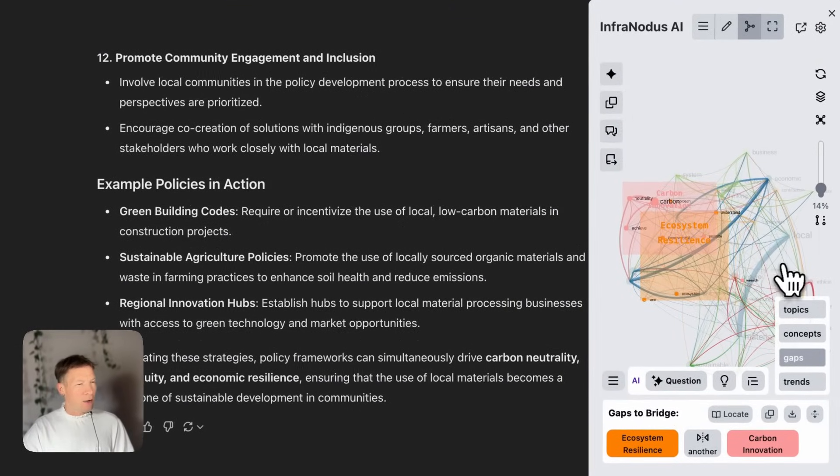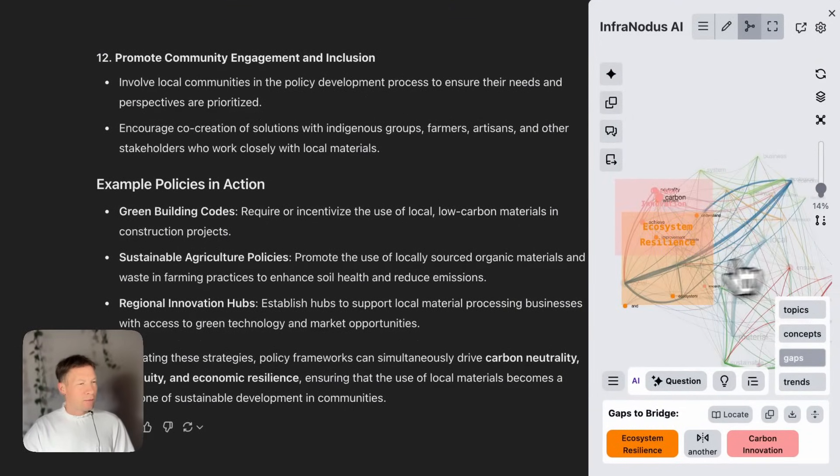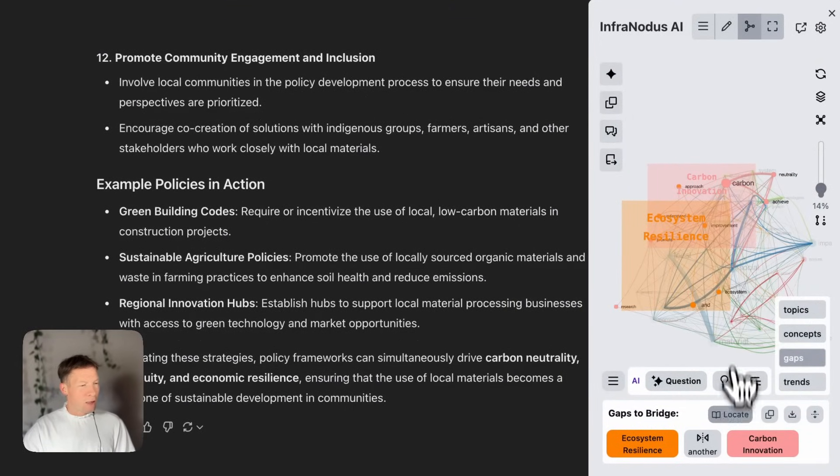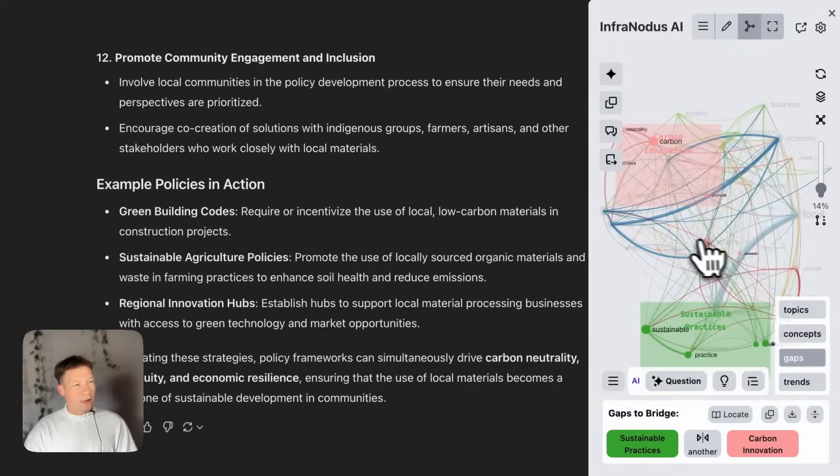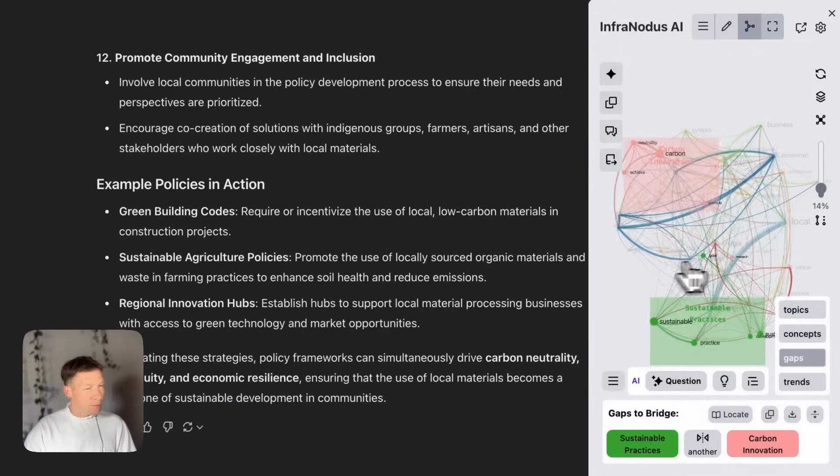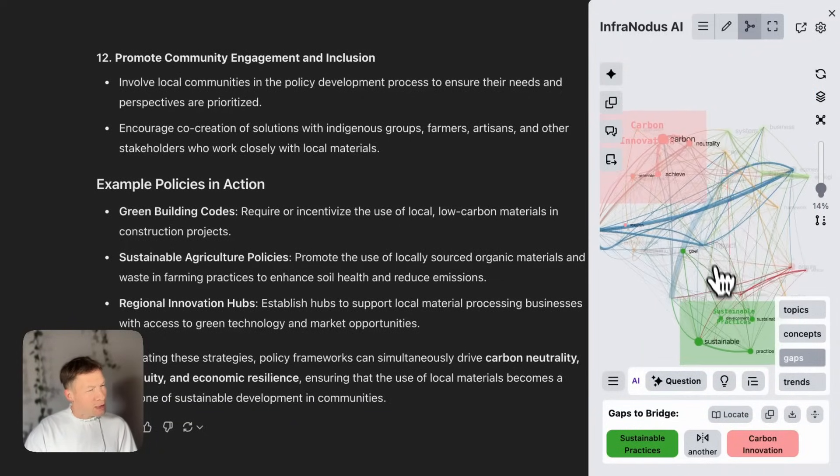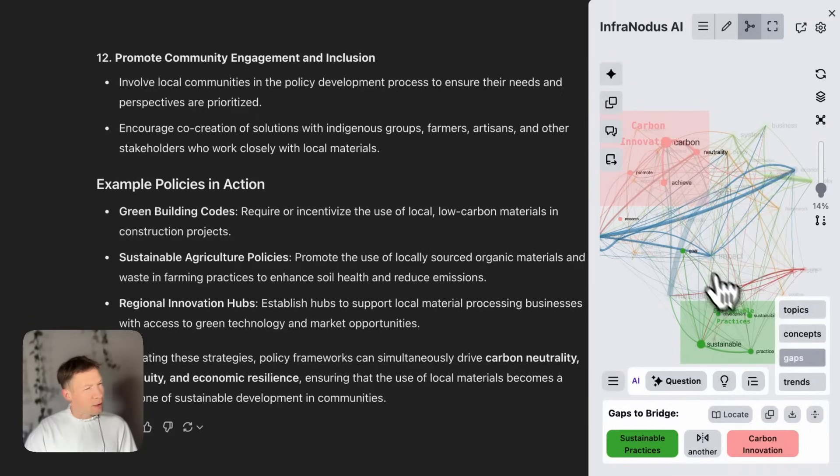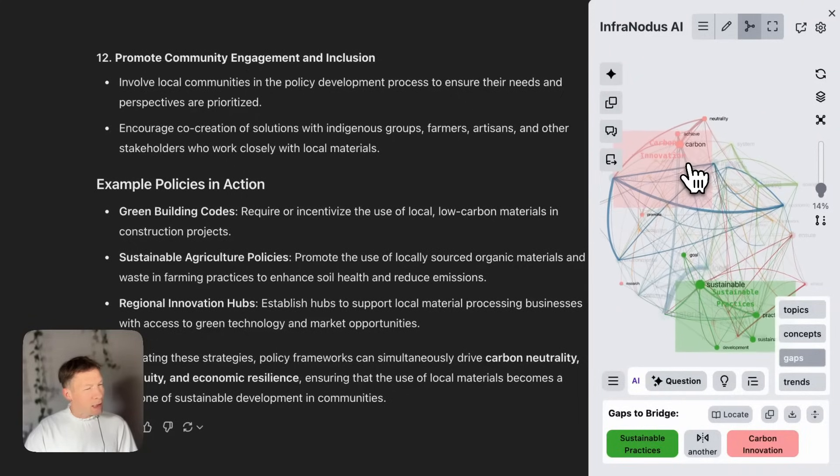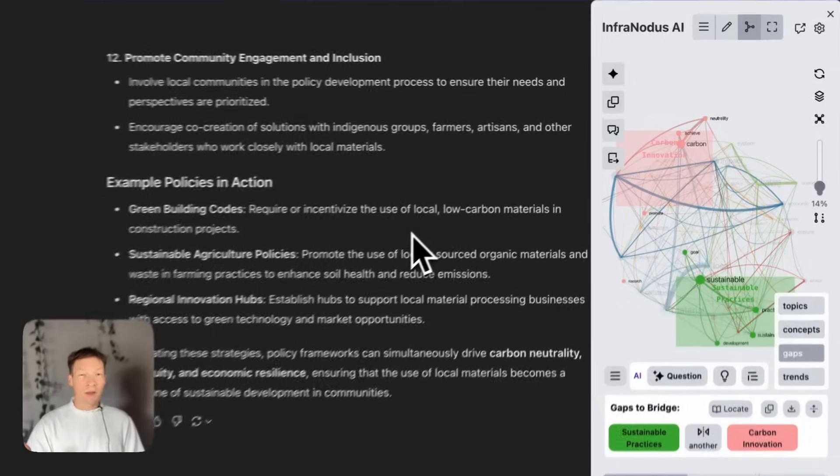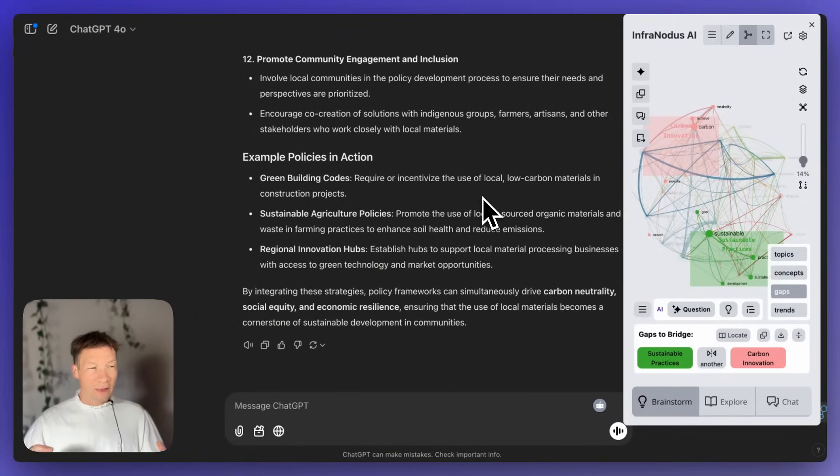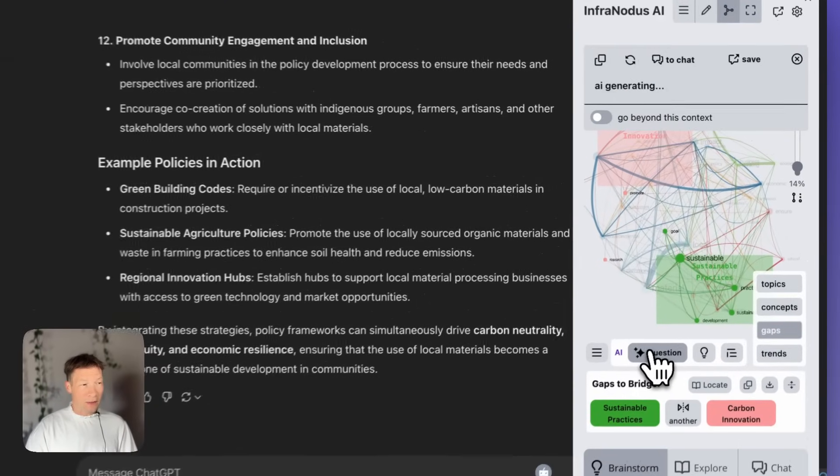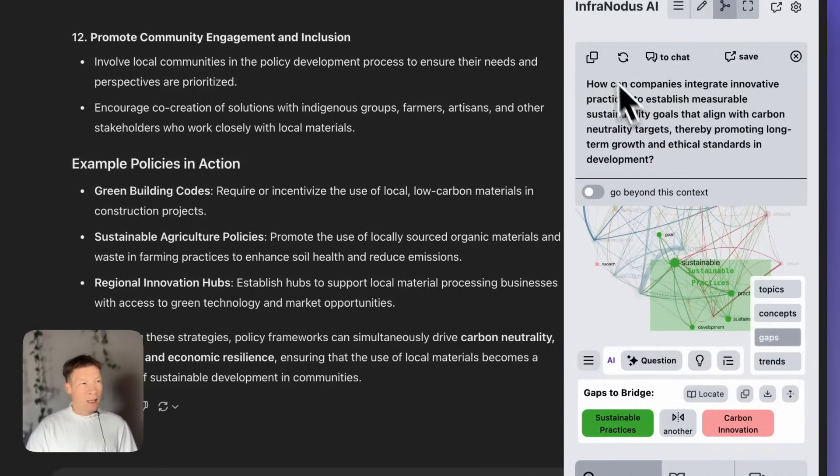And now, I can see a new gap in the conversation that I can bridge. If I want, I can reload it. And usually, I like to find gaps that are really further from each other as possible, as far from each other as possible. So, for example, here, carbon innovation and sustainable practices. It means that ChatGPT is talking about those topics, but not really connecting them together.